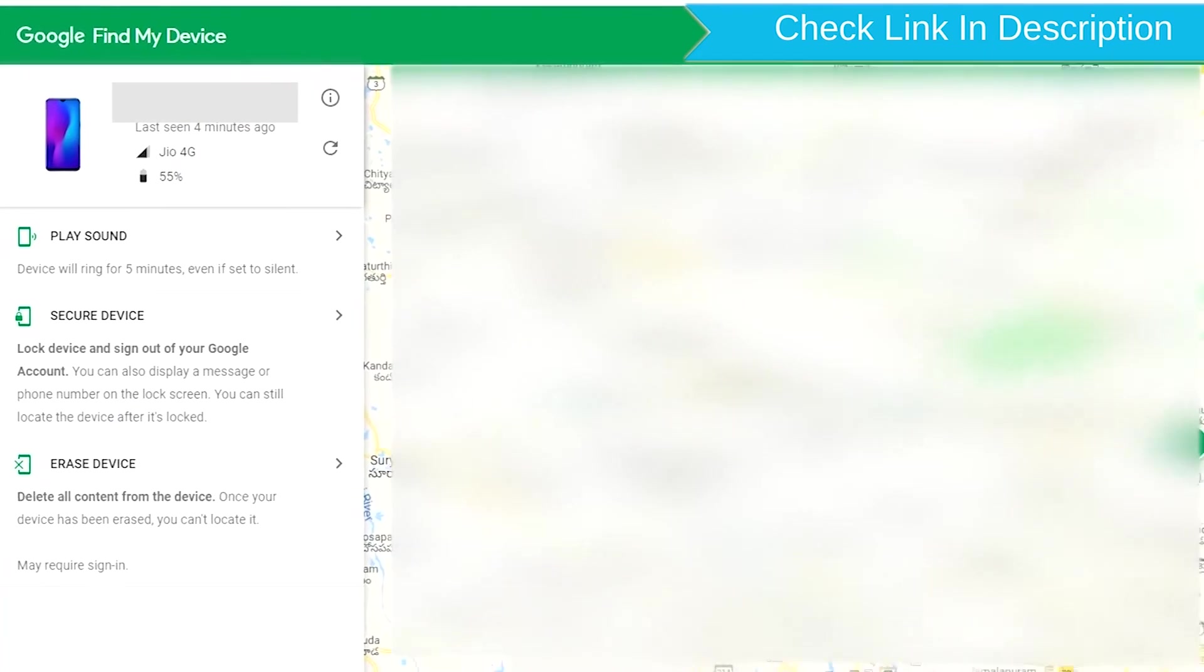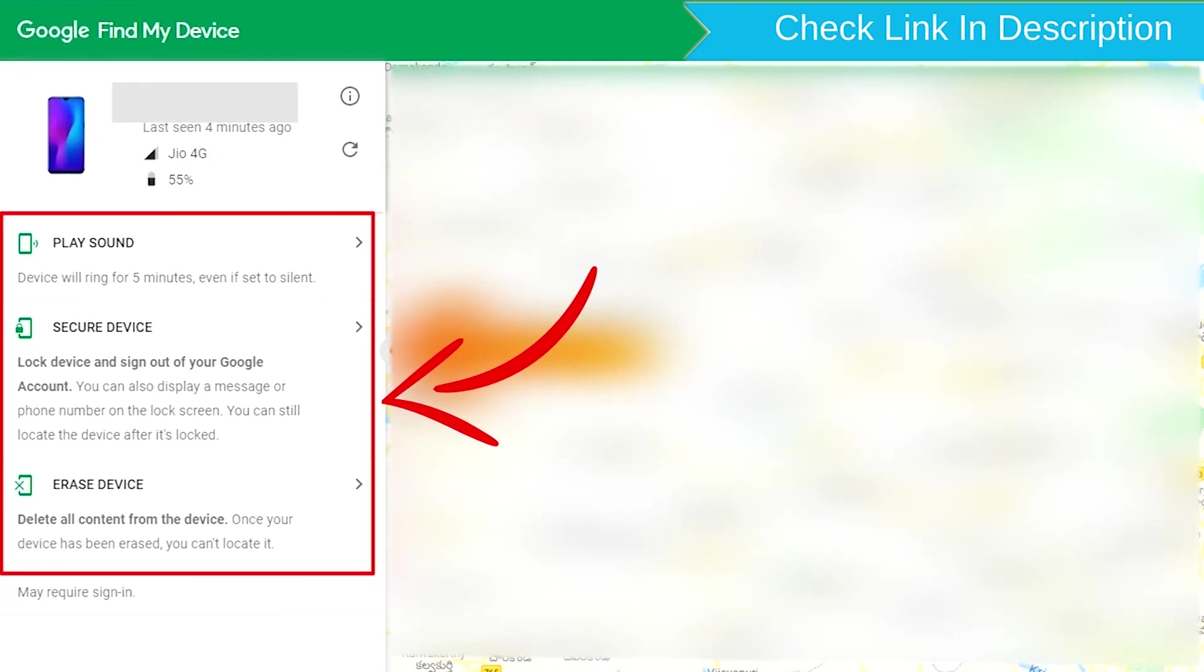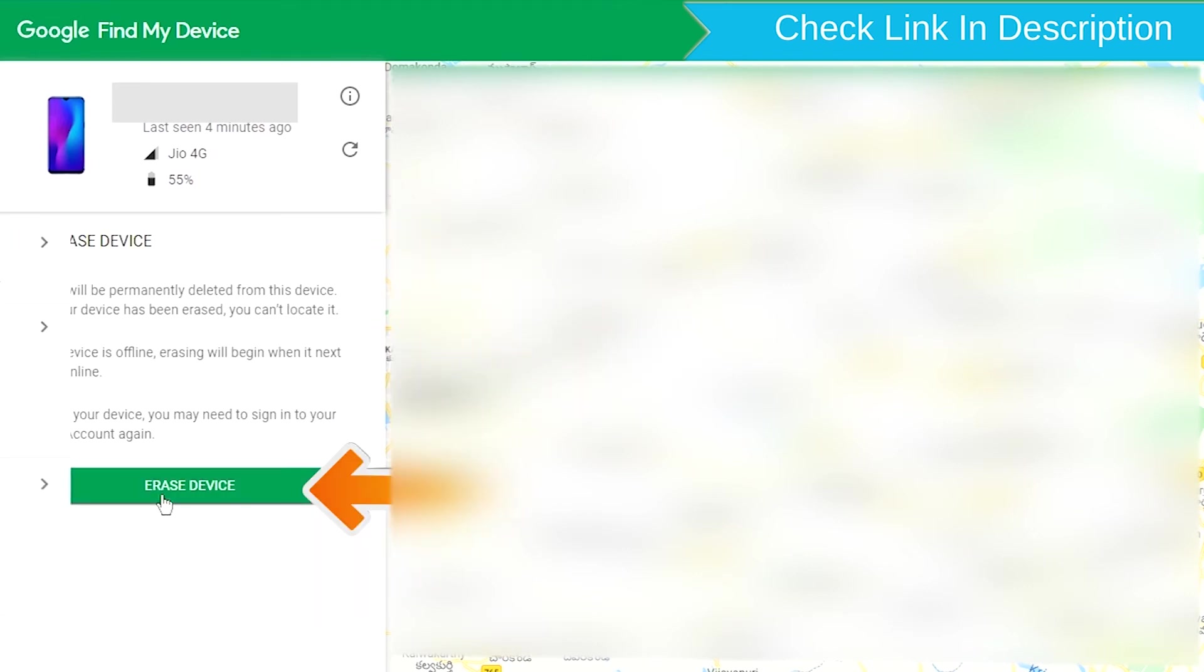After login, there will be three different options. Click on the erase device option twice.